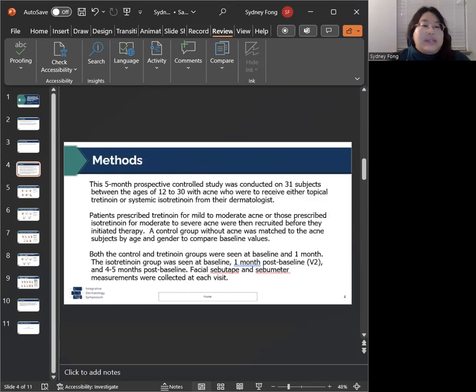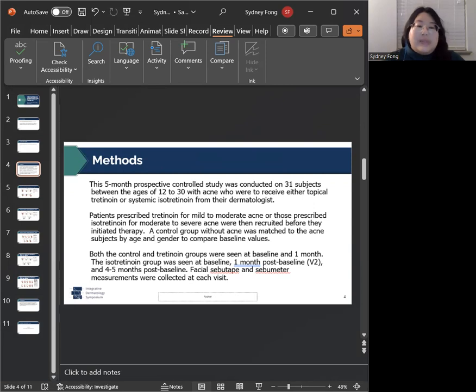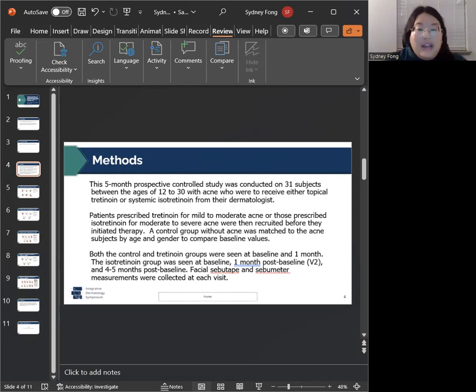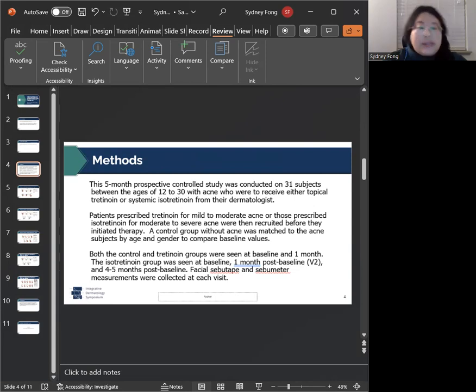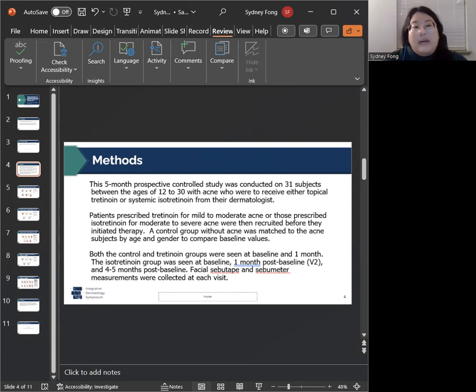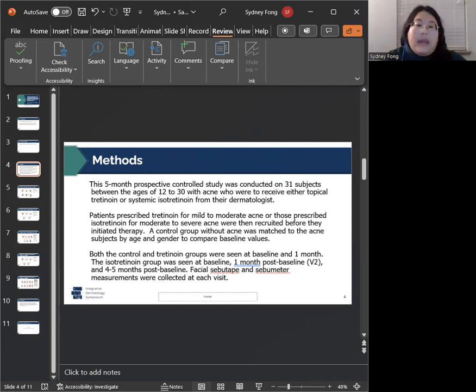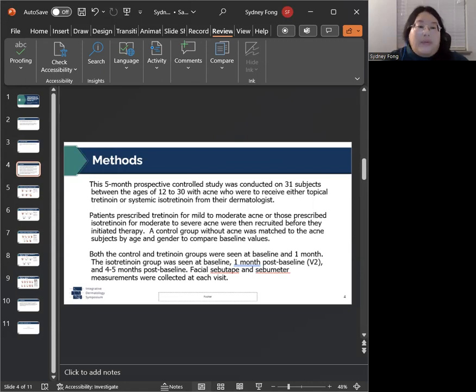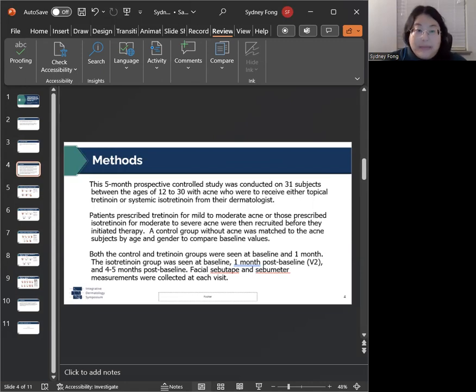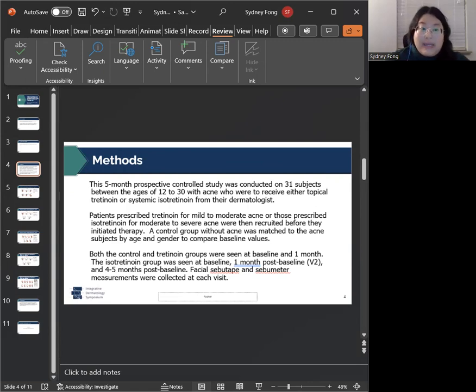This study was conducted on 31 subjects between the ages of 12 and 30 diagnosed with acne who were to receive either topical tretinoin or systemic isotretinoin from their dermatologists. Patients prescribed tretinoin for mild to moderate acne, and those prescribed isotretinoin for moderate to severe acne were recruited before they initiated treatment. The control group was matched to the acne subjects by age and gender, just to compare baseline values.